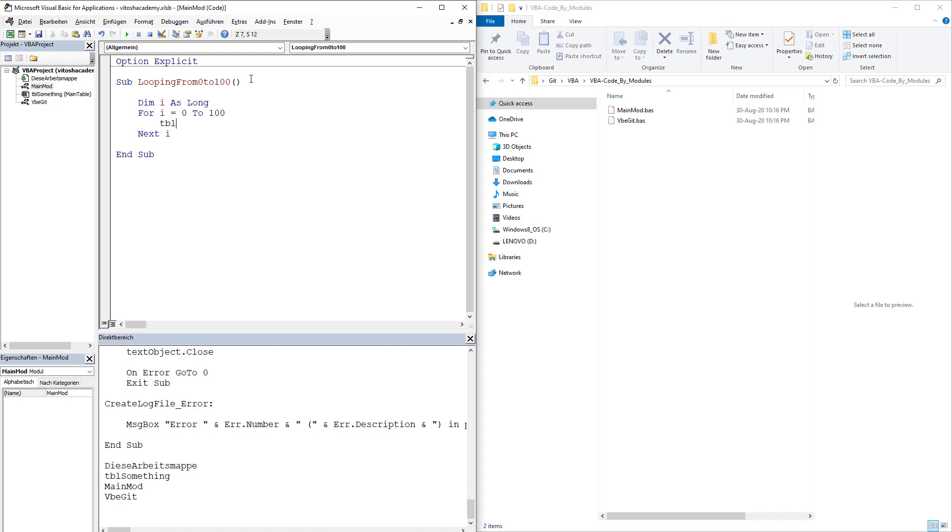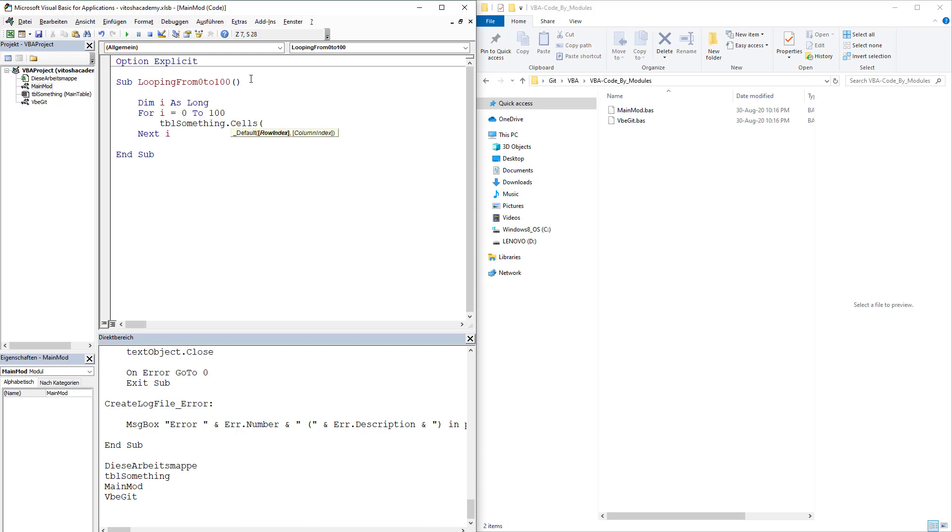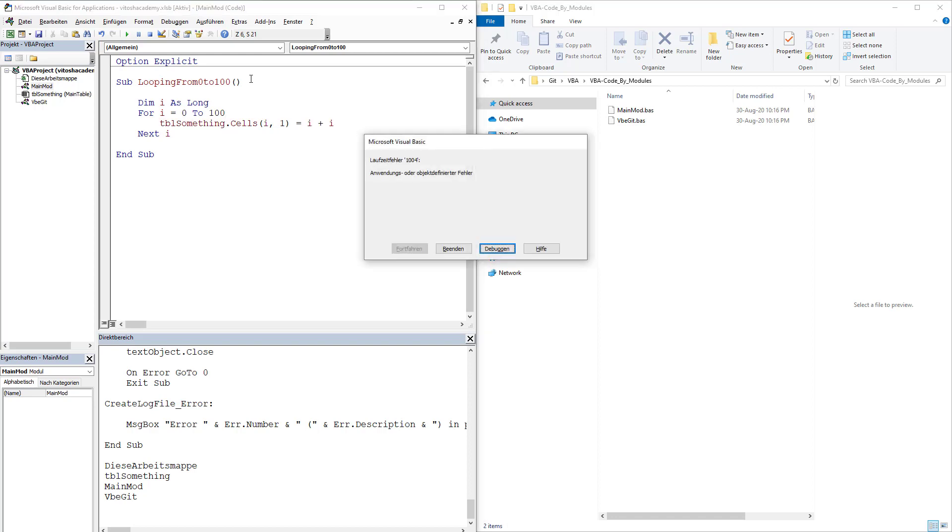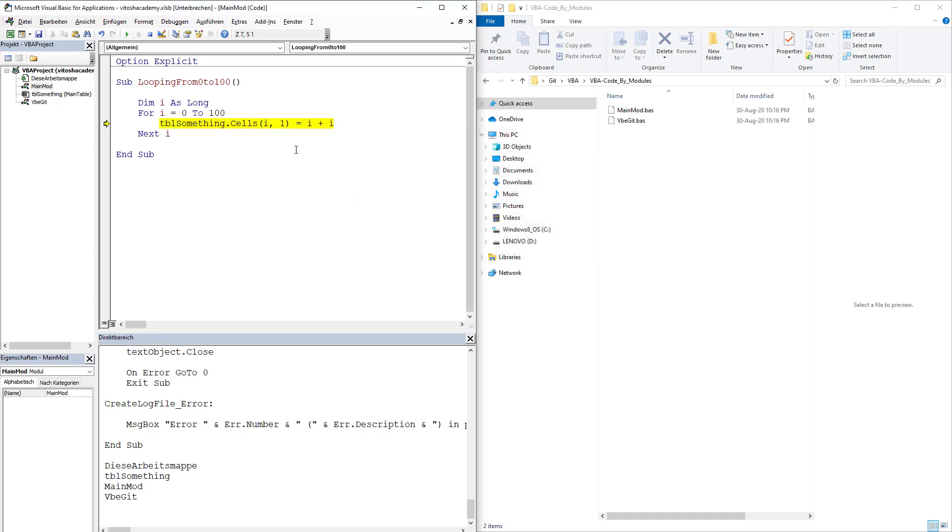Next E, and it would be also writing in table something, sales E, first column, writing E plus E. Let's run the code so it works. Okay.